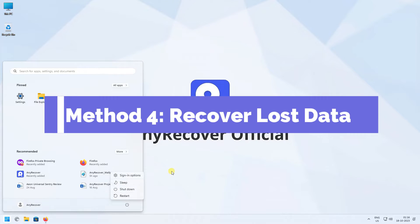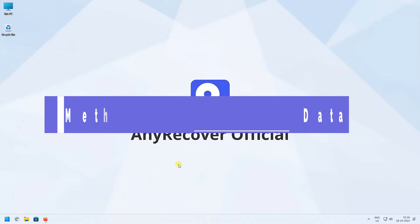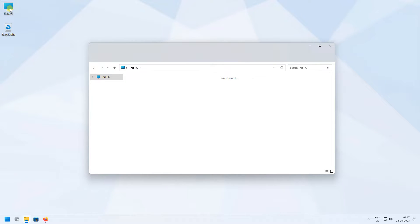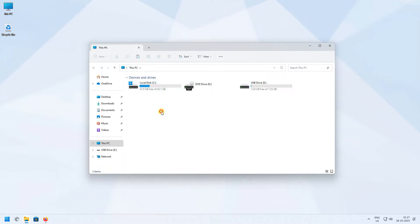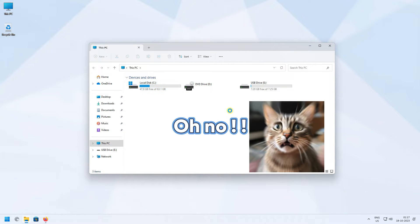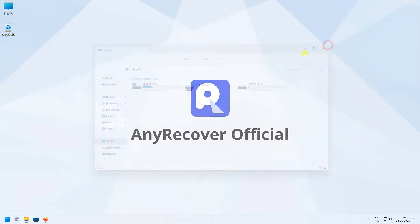Method 4: Recover lost data. What about your data? As you know, the possibility of losing your data or having it corrupt or inaccessible due to the 0x80040005 error code is high. So for that, we'll be using the best data recovery software.